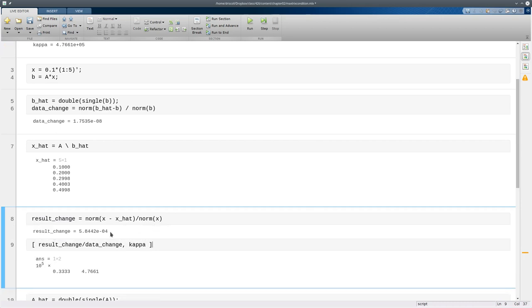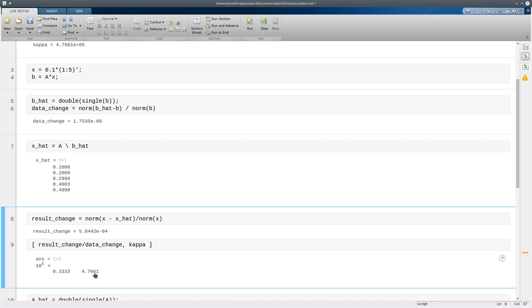And we do find indeed that even though the errors, relative errors, grew by about 3 times 10 to the fourth in passing from b to x, that is less, about a factor of 10 less than what kappa said could have happened.